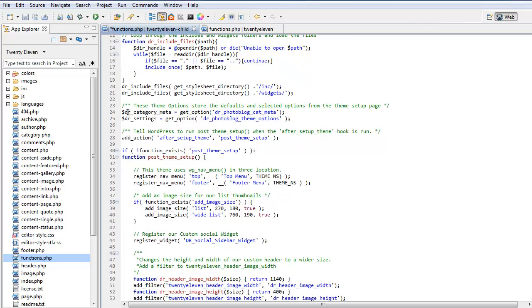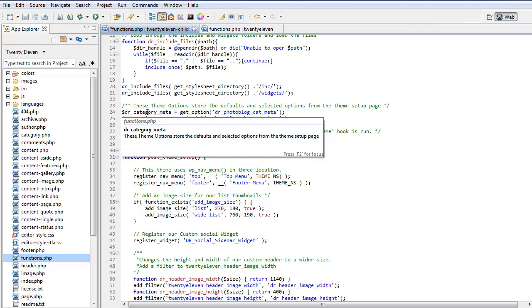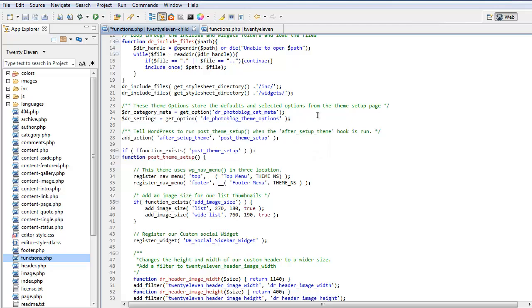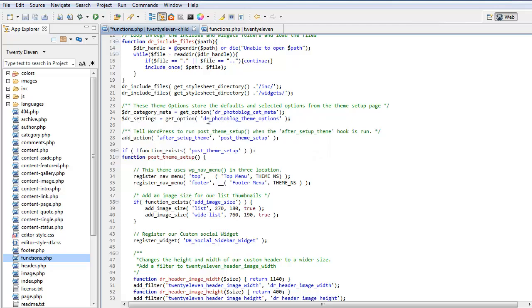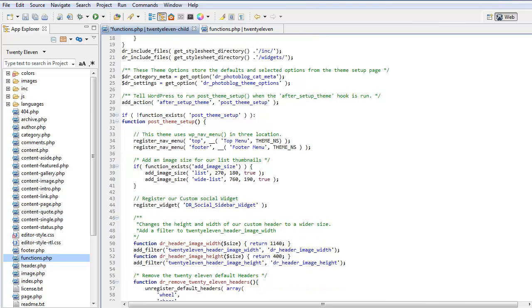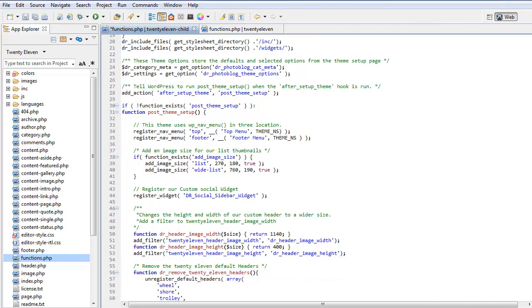In this theme we have two global variables. This is category meta and we're getting an option. This is our settings, so we're getting our photo blog theme options. That does things like the Google fonts and our different layouts.